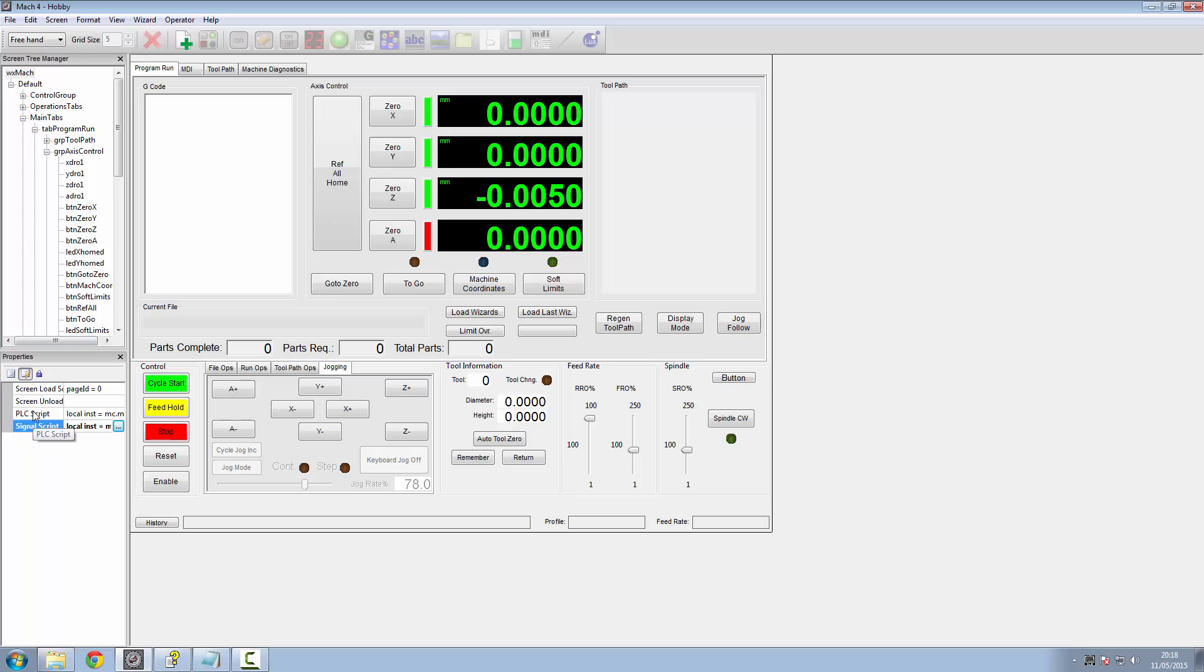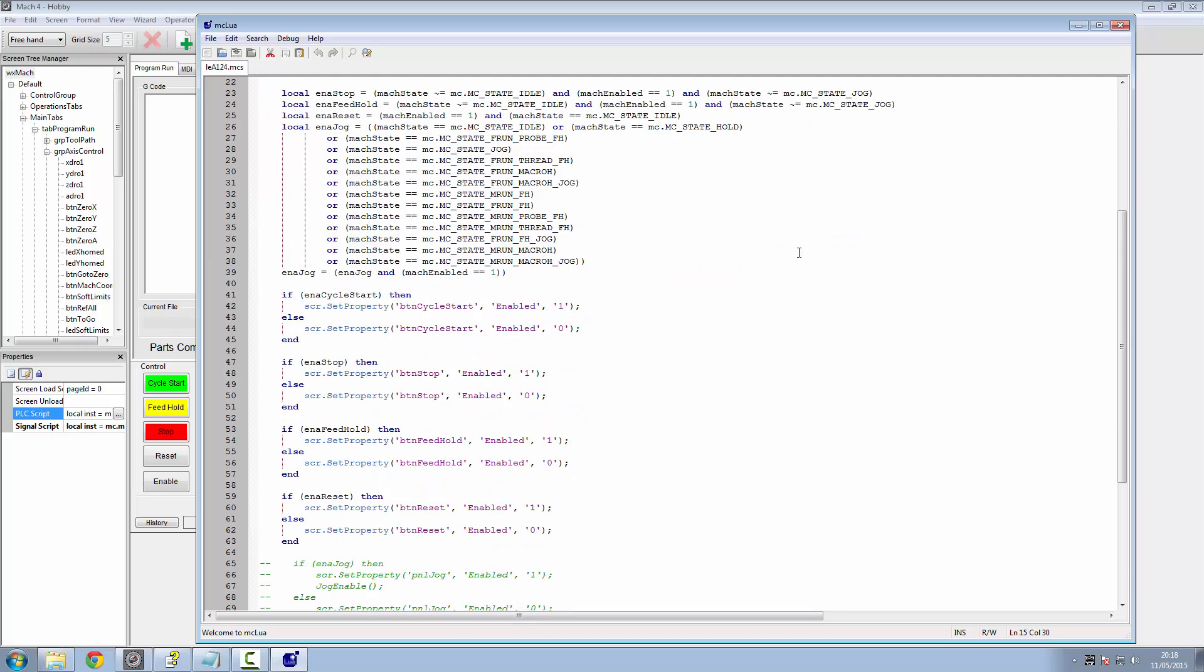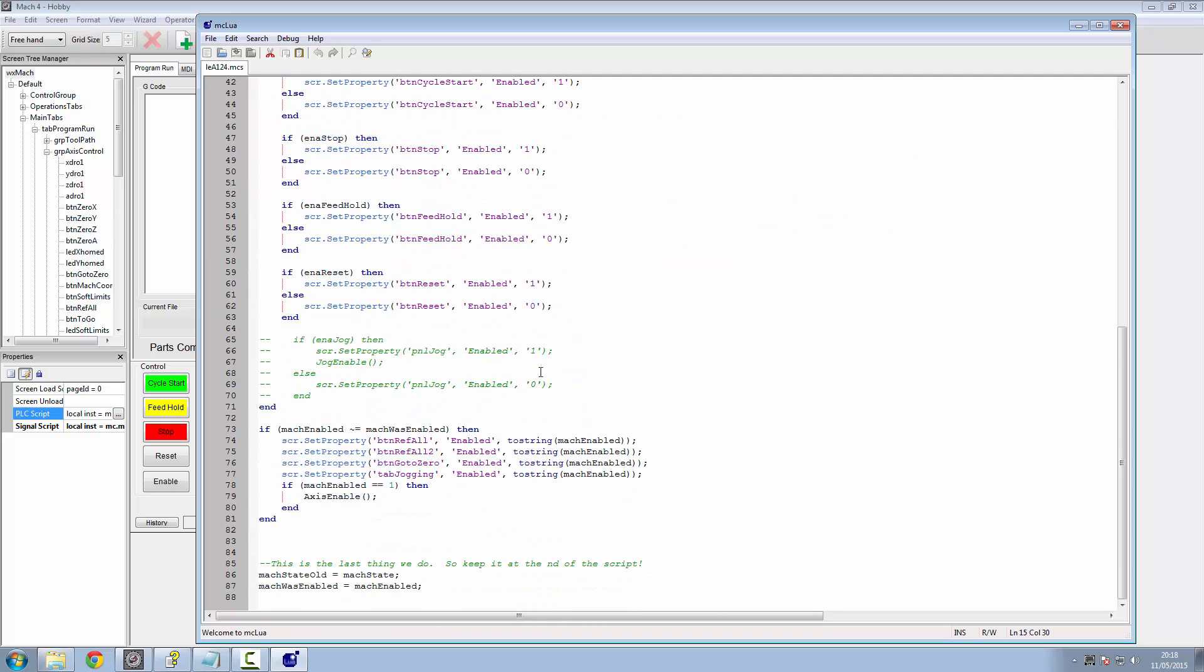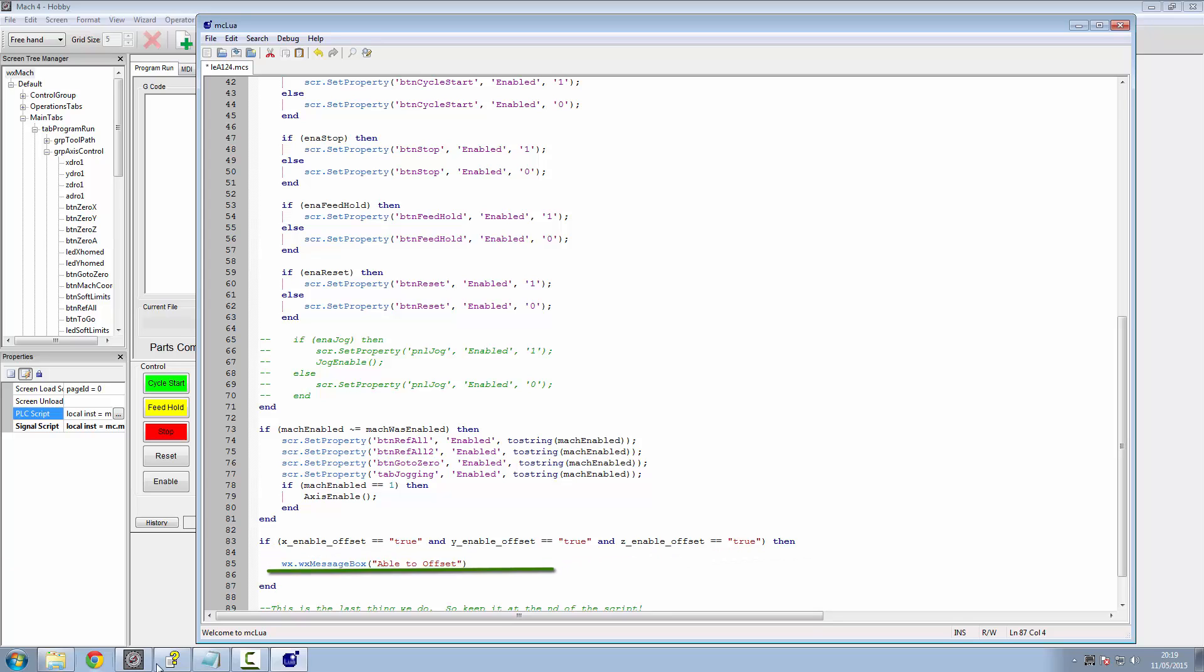Now we need to go into our PLC script. Open this one up and we'll go down to the bottom of here, and we'll insert our code down the bottom. The code here is, if the XEnableOffset is true, the YEnableOffset is true, and the ZEnableOffset is true, then we'll do something. I've just stuck a message box in here for now, just while we test it.